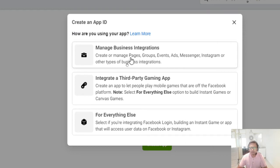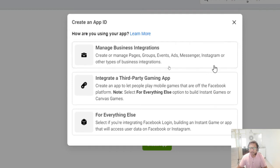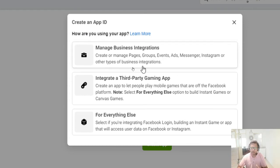The first objective is to integrate your business with Facebook — things like managing your Facebook page, groups, events, ads, Messenger, Instagram, and other Facebook-related things. You choose this first option for those purposes.